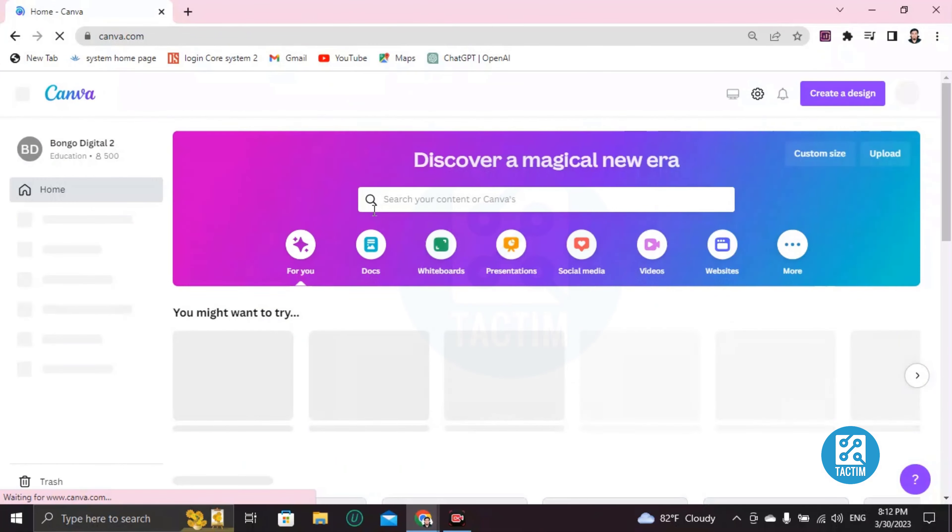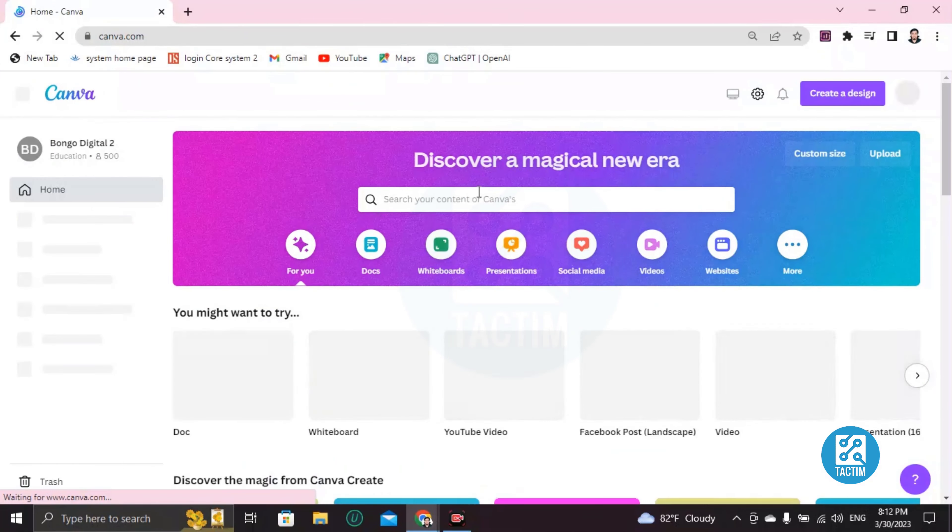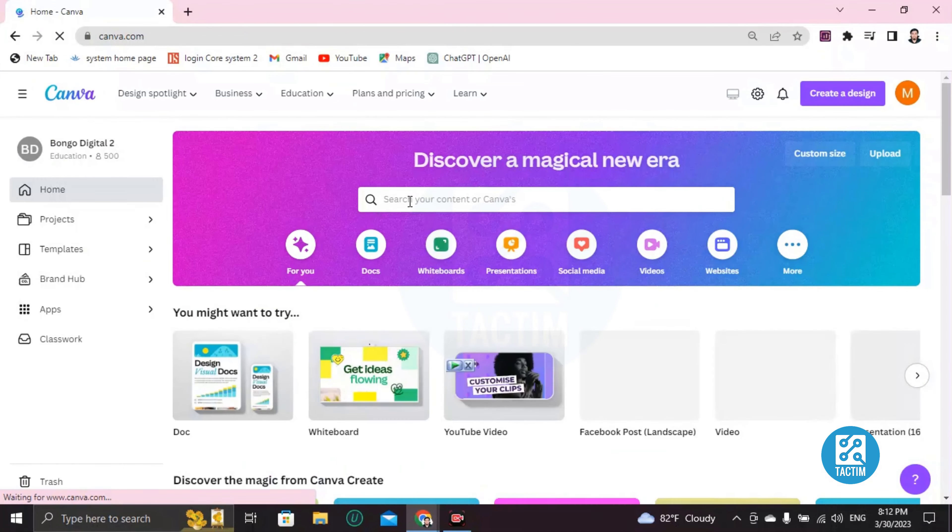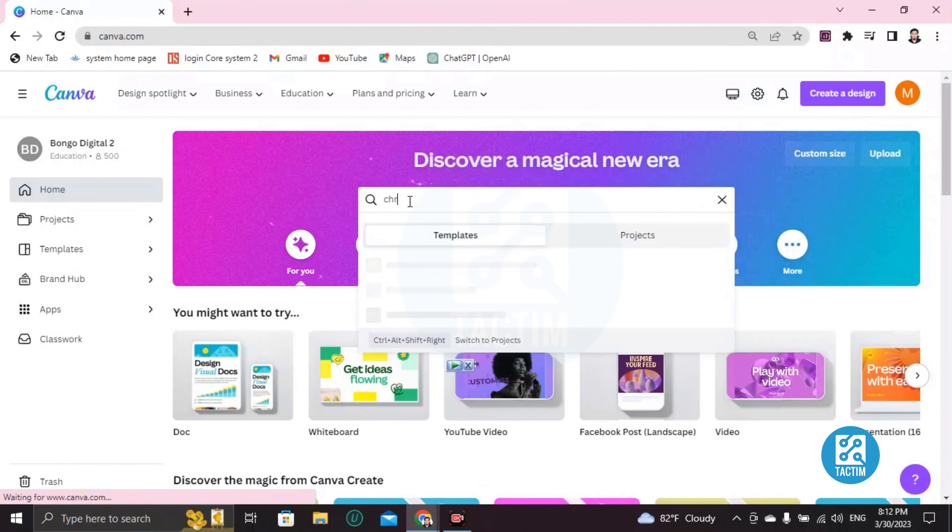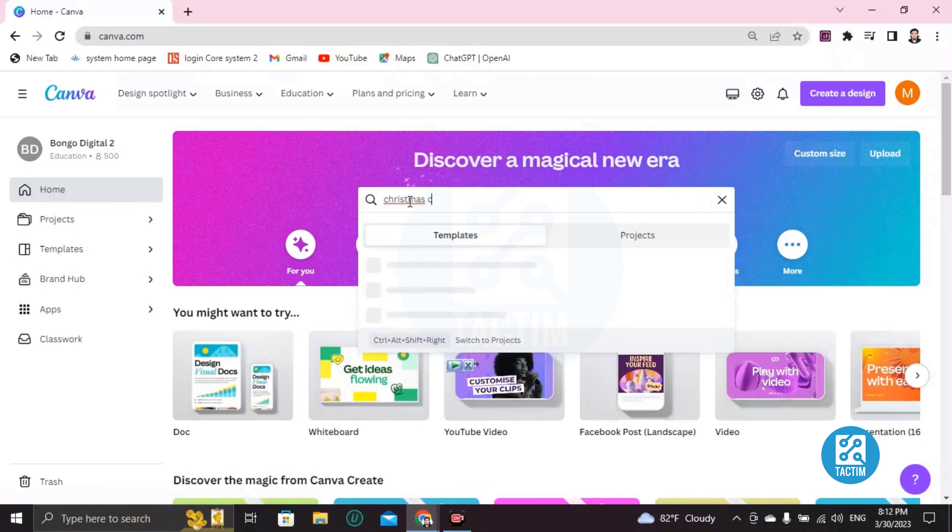After logging in, you will find the search bar here. Just click here and write 'Christmas card' and press Enter from your keyboard.